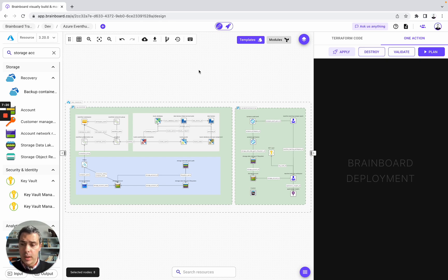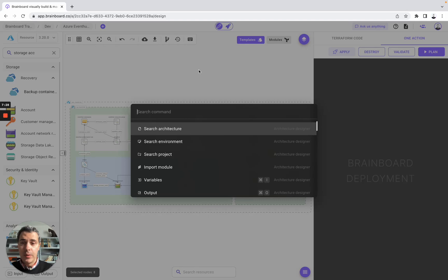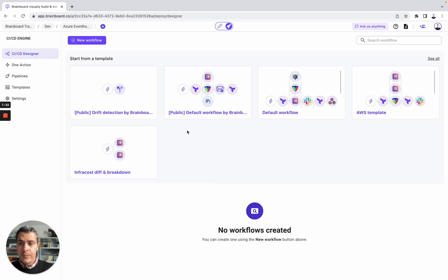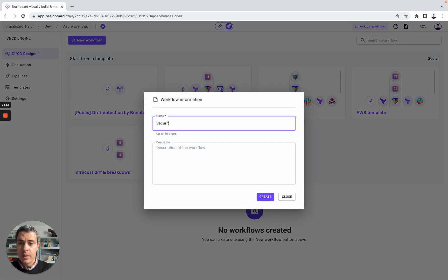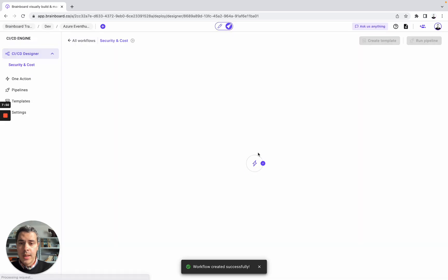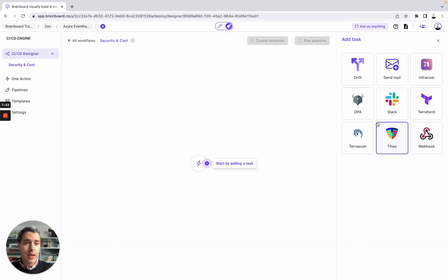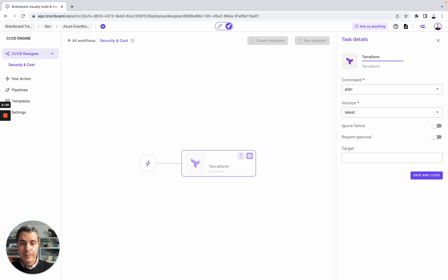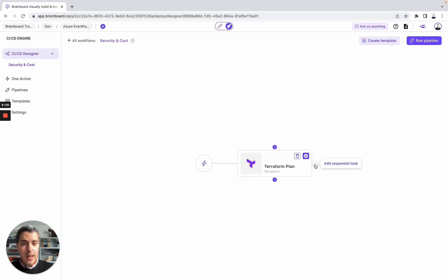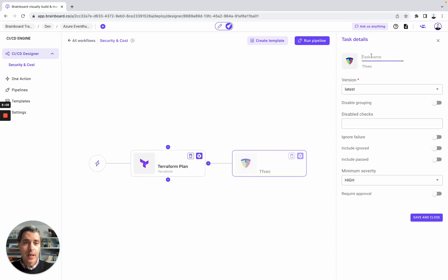If you want to make sure that this infrastructure is secure and respects your budget, you simply need to write a CI/CD workflow. You can either use templates or create a new workflow from scratch. Here, we will create one — security and cost. You can add a description for your own workflow, then add tasks. For example, Terraform plan — give it a name. Then you add, for example, TFSEC for the security check. Set ignore failure and save.